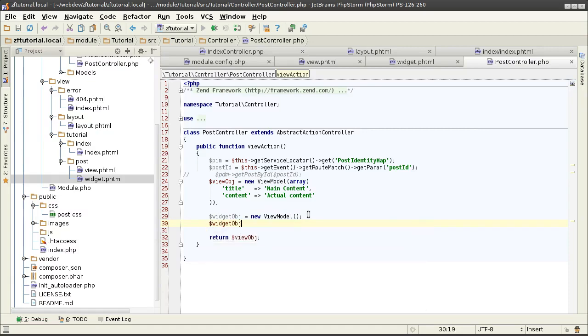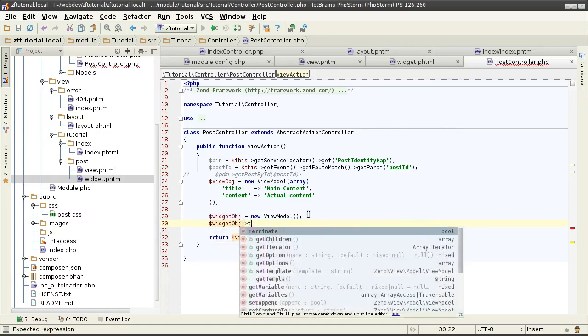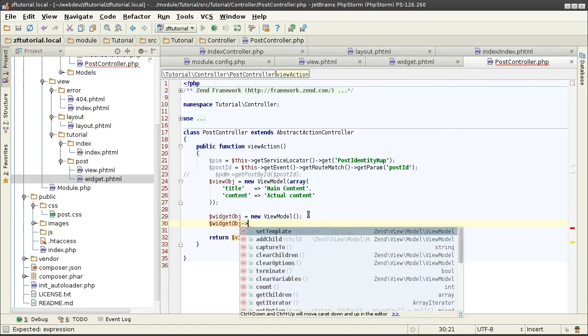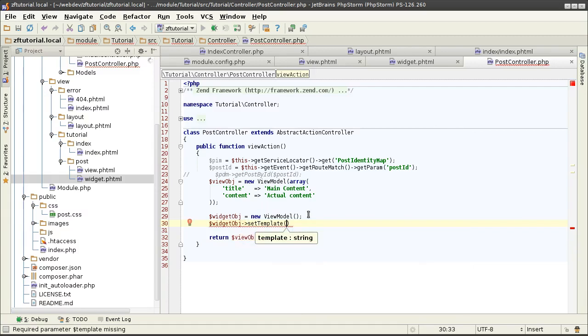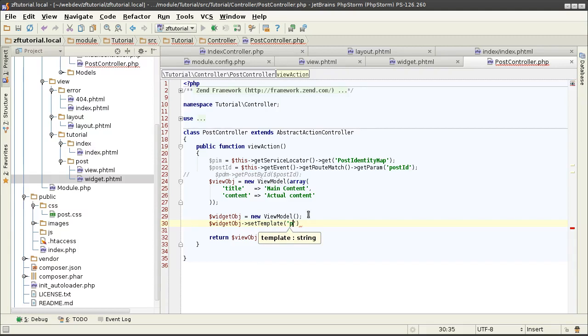I will give it the template so it knows how to render it, and I'm not giving it the path to the template—I'm going to give it the name of the template. I'm going to call this template name post widget.